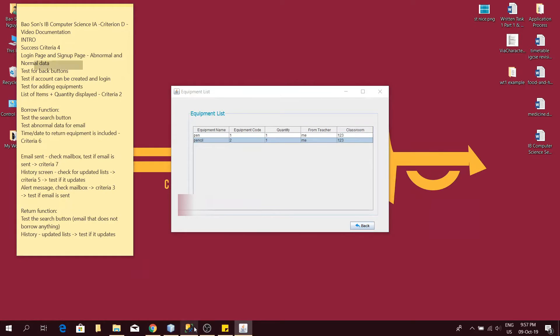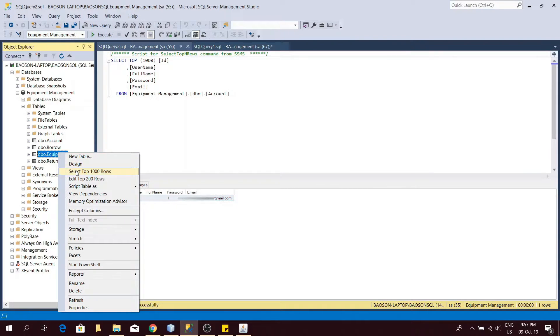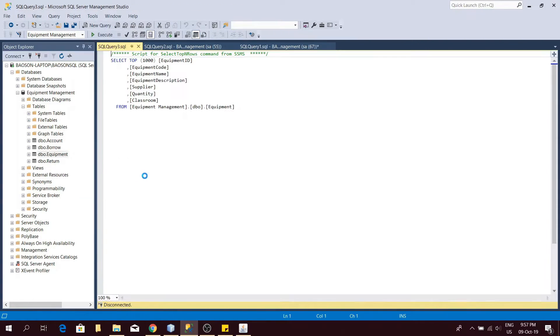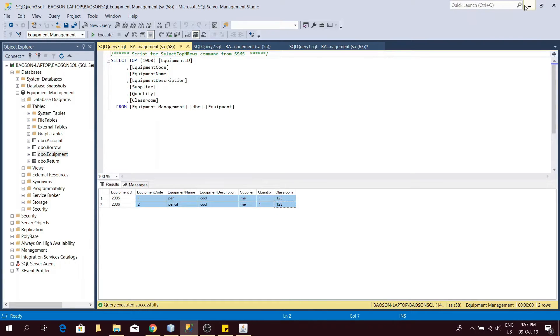Now, let's check the database again and the two items have been added in the database itself.